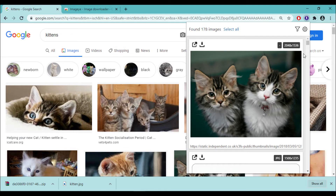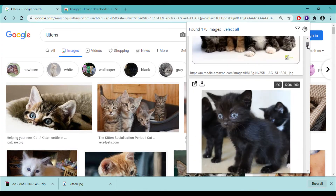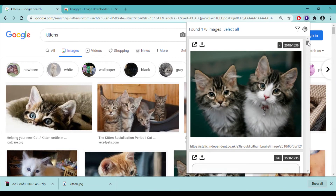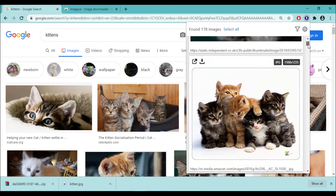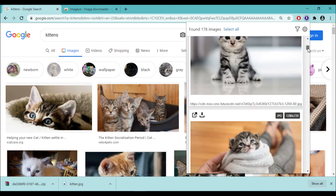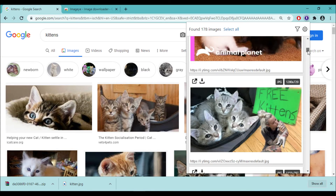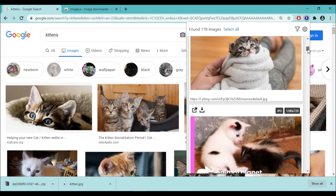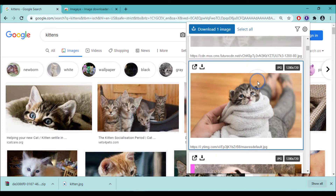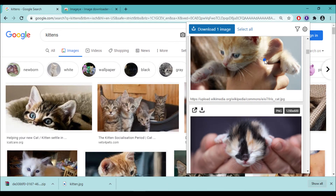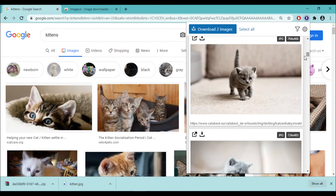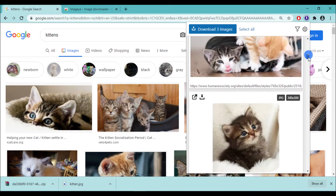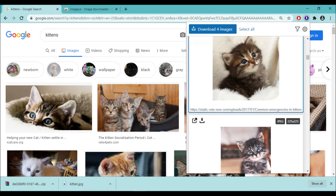Underneath the thumbnails, you can see the URLs where the images are located. It also displays the format of the image and the size next to it. You can now select the images that you like and these will be added to the download queue. Once you have made your selection, these can be downloaded to your download folder on your computer.